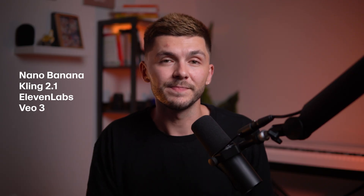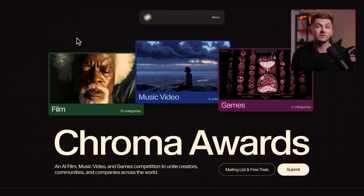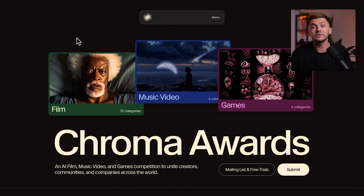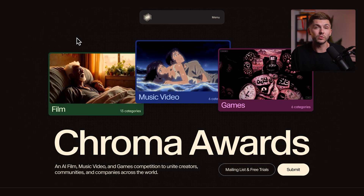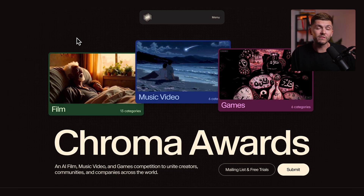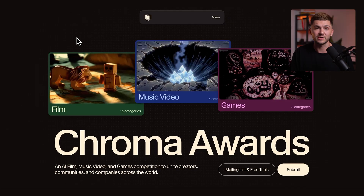That is how to create viral video transitions using Nanobanana, Kling 2.1, 11 Labs, and also a little bit of VO3. If you end up using this AI workflow to create awesome AI music videos, AI films, or AI games, don't hesitate to submit it to the Chroma Awards where you can win over $150,000 in cash. If you have any questions about how to create AI transitions, ask in the comment section below, and if you want to see more videos like this, don't forget to hit that like button and subscribe.